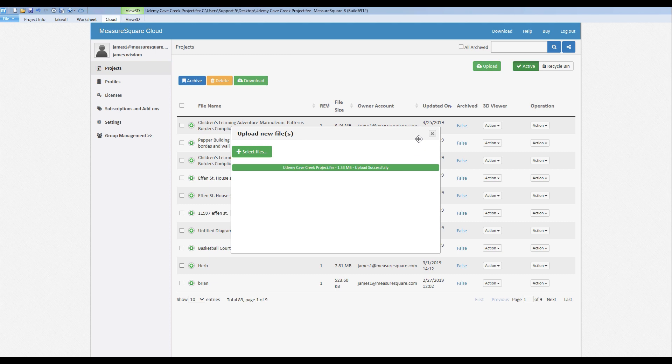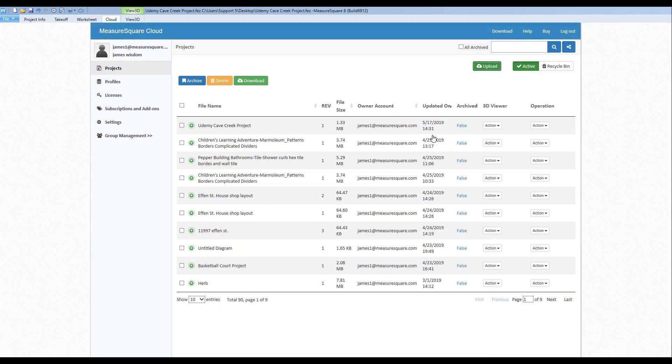Once the project has been uploaded successfully, let's hit the X on the popup. We'll see that now our Cave Creek project is at the top of my roster.